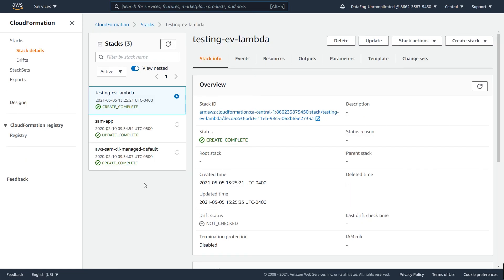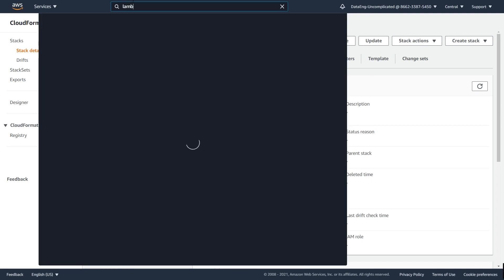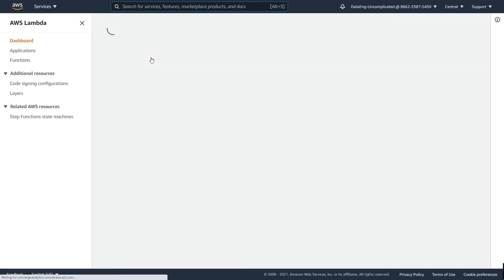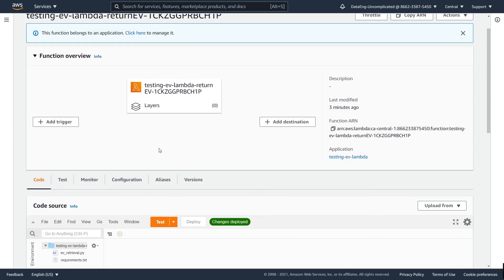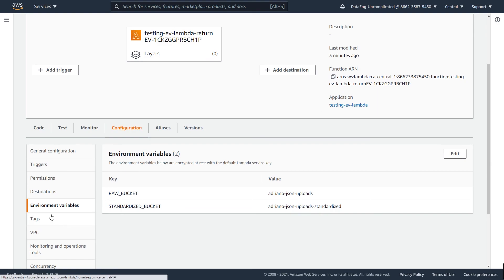In the AWS console, navigate to CloudFormation → Stacks and you can see the template has successfully deployed. Go to the Lambda service and find the newly deployed function. To verify the environment variables, go to Configuration → Environment Variables — and there they are, both environment variables appearing after deployment. We've successfully created environment variables in a CloudFormation template, called them in our Lambda locally, and deployed to AWS. Thanks for watching — if you found this helpful, hit like and consider subscribing!